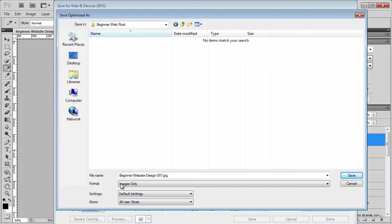Now, format, images only, settings, default, slices, all user slices. Now the file name here, interestingly enough, doesn't matter, because we've already individually named the files that we're creating.